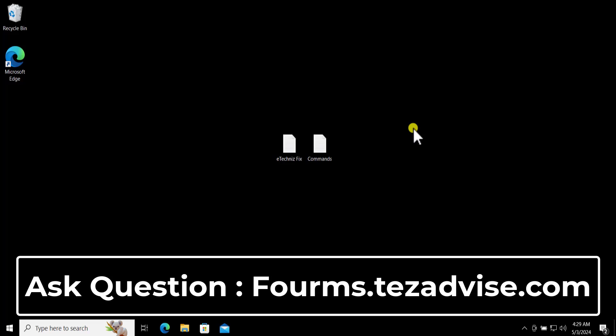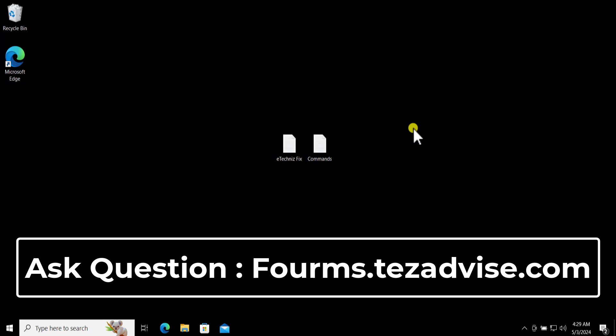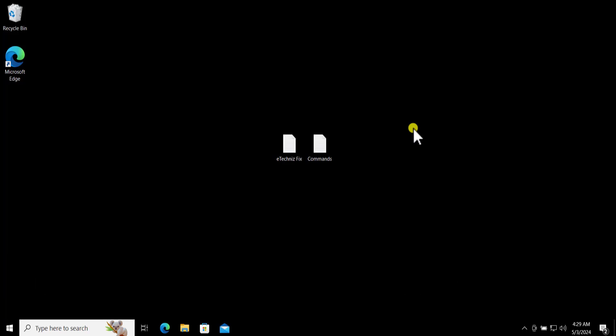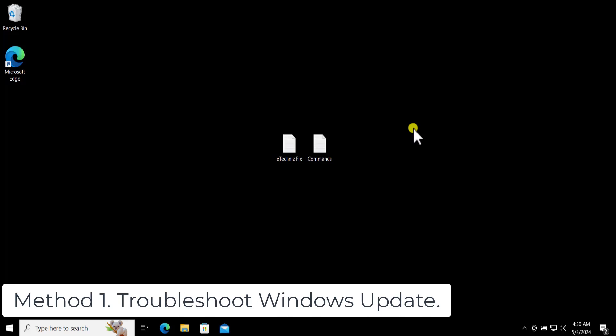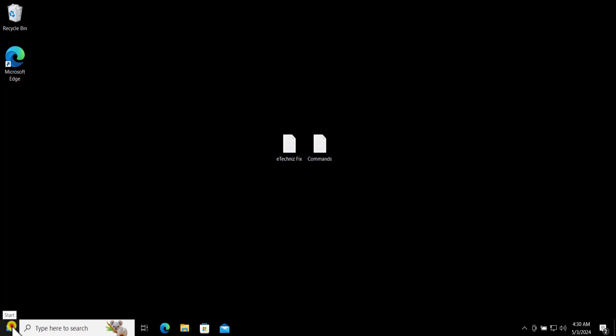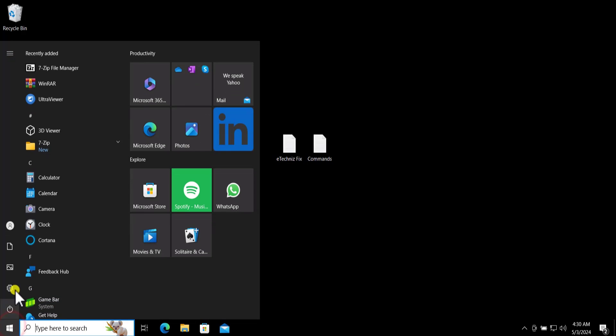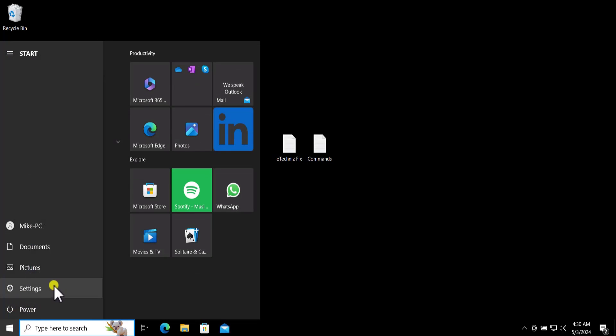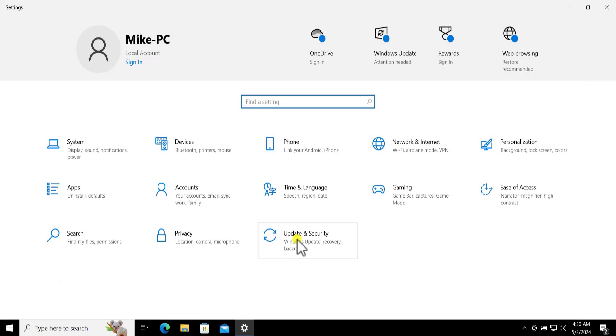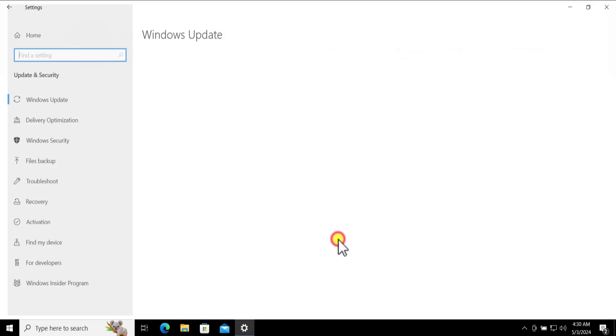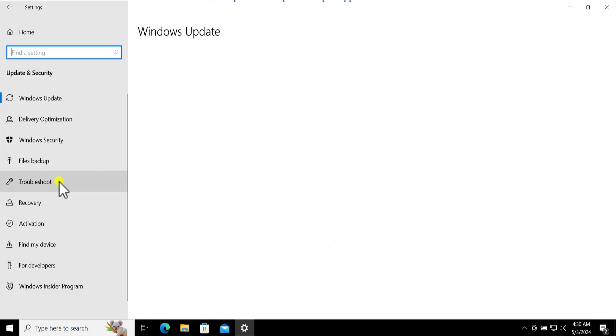Now let's talk about the method. Method 1: Troubleshoot Windows Update. Here you need to click on Windows icon, click on Settings, click on Update and Security. Here on the left hand side click on Troubleshoot.